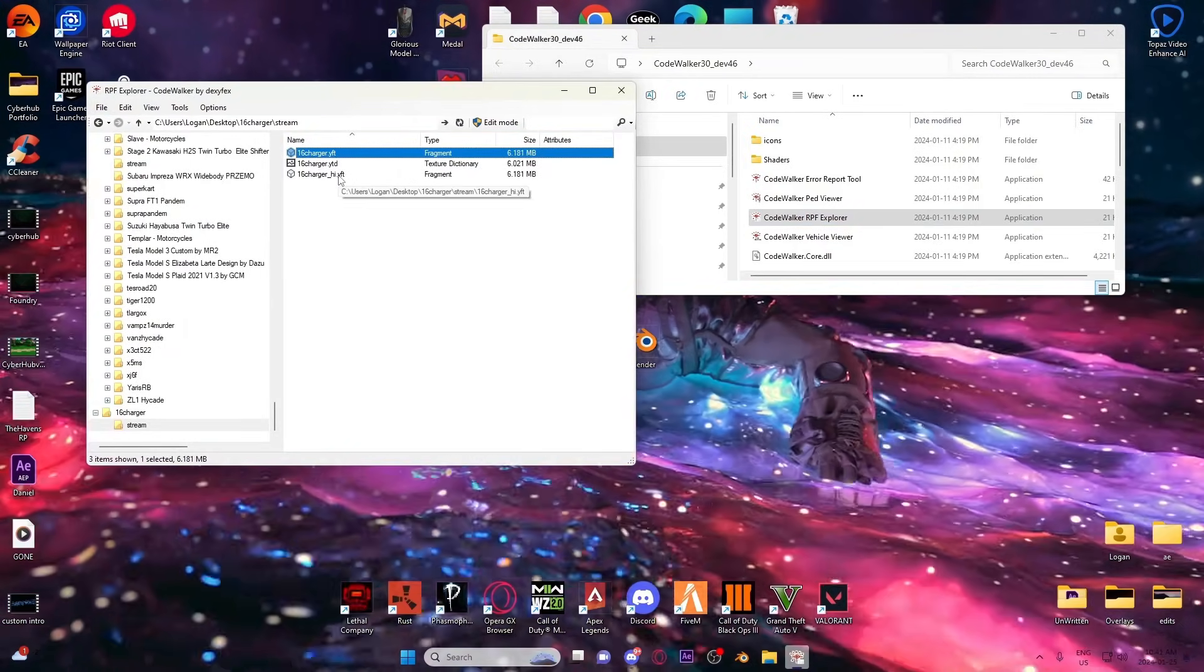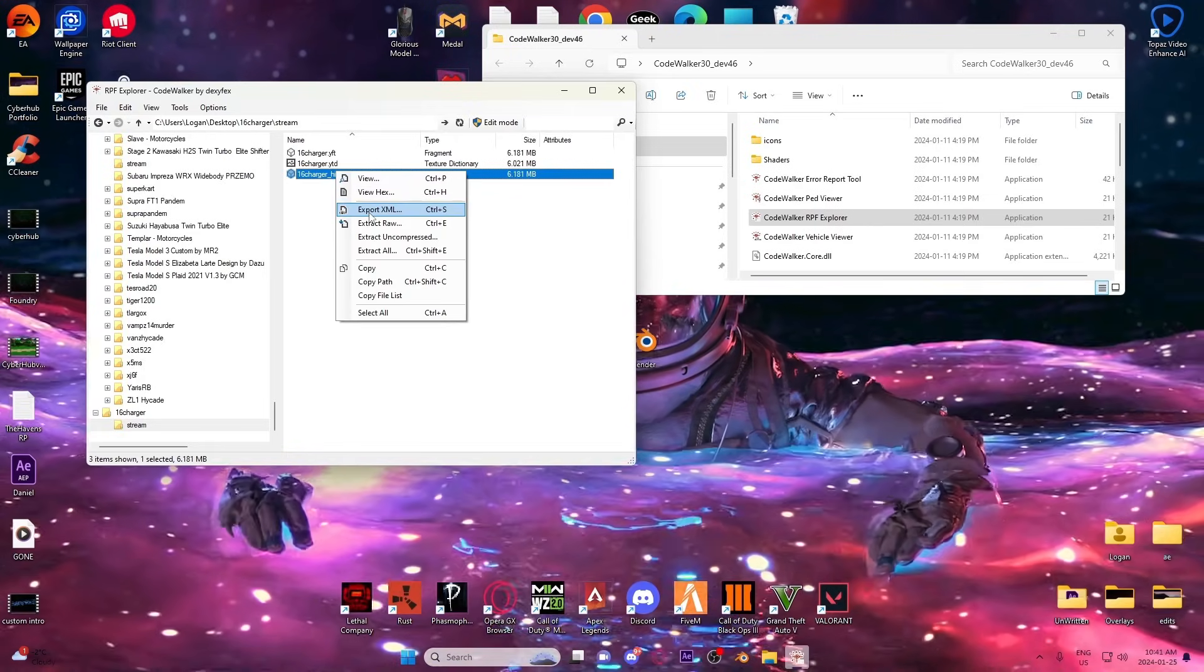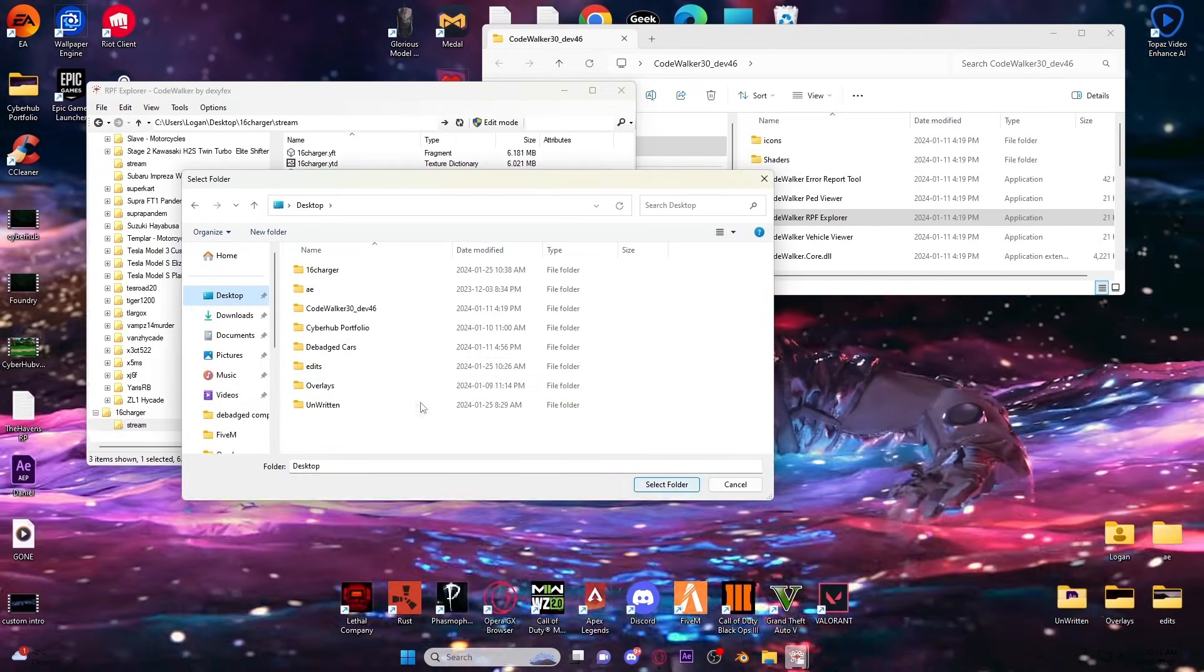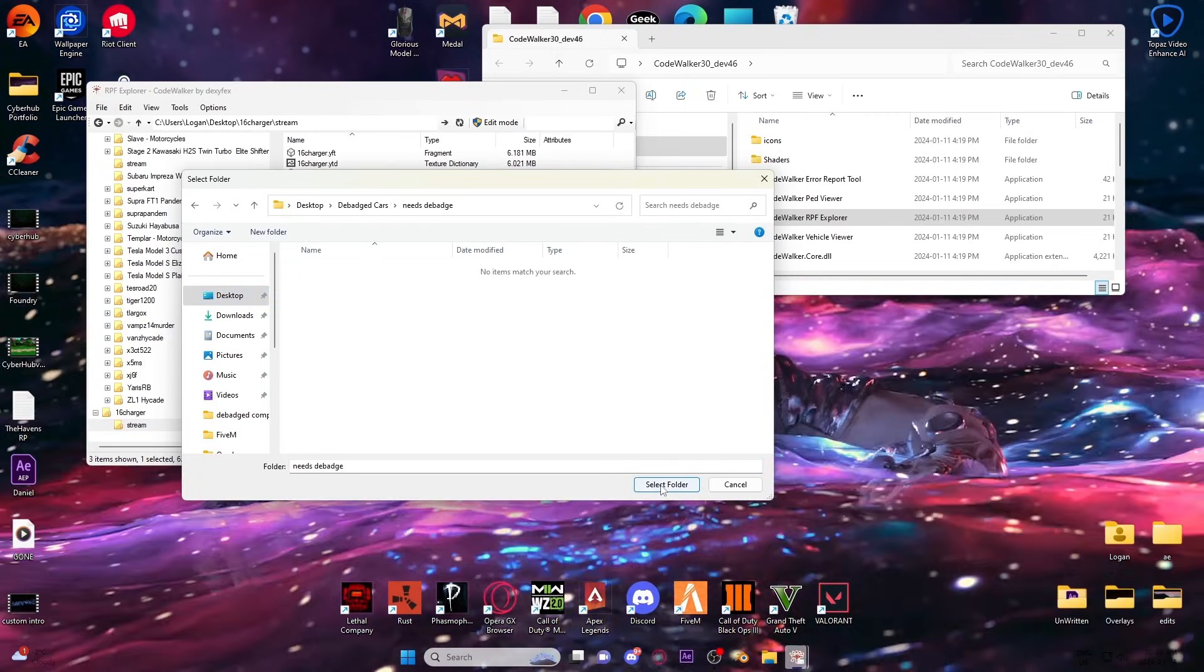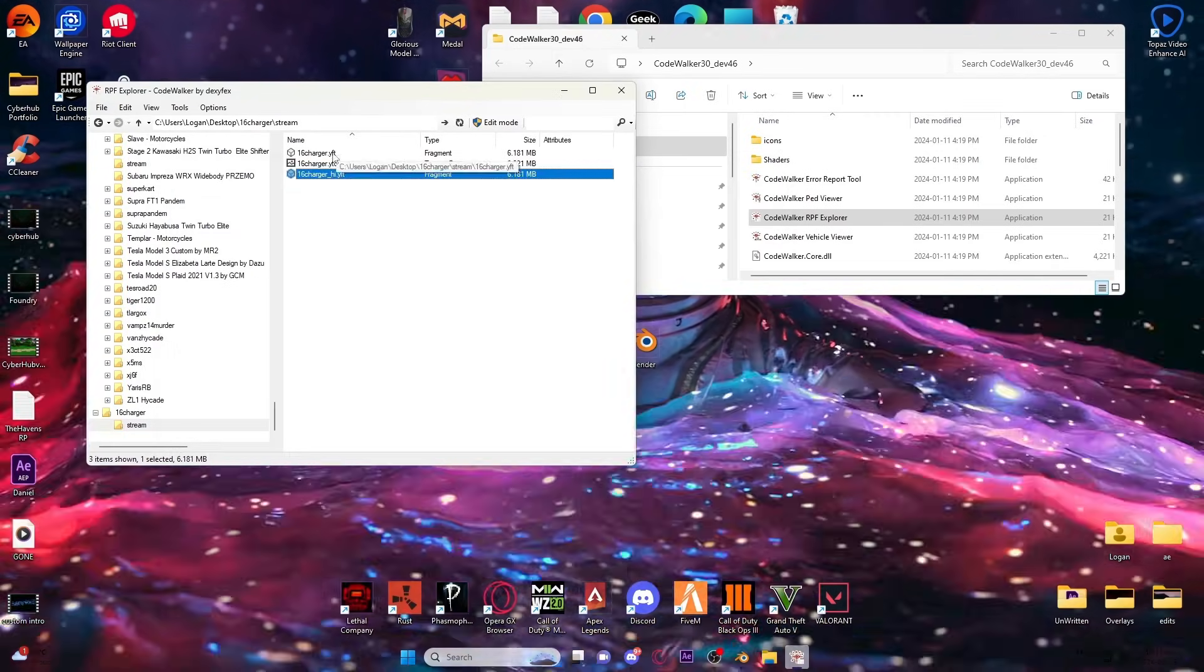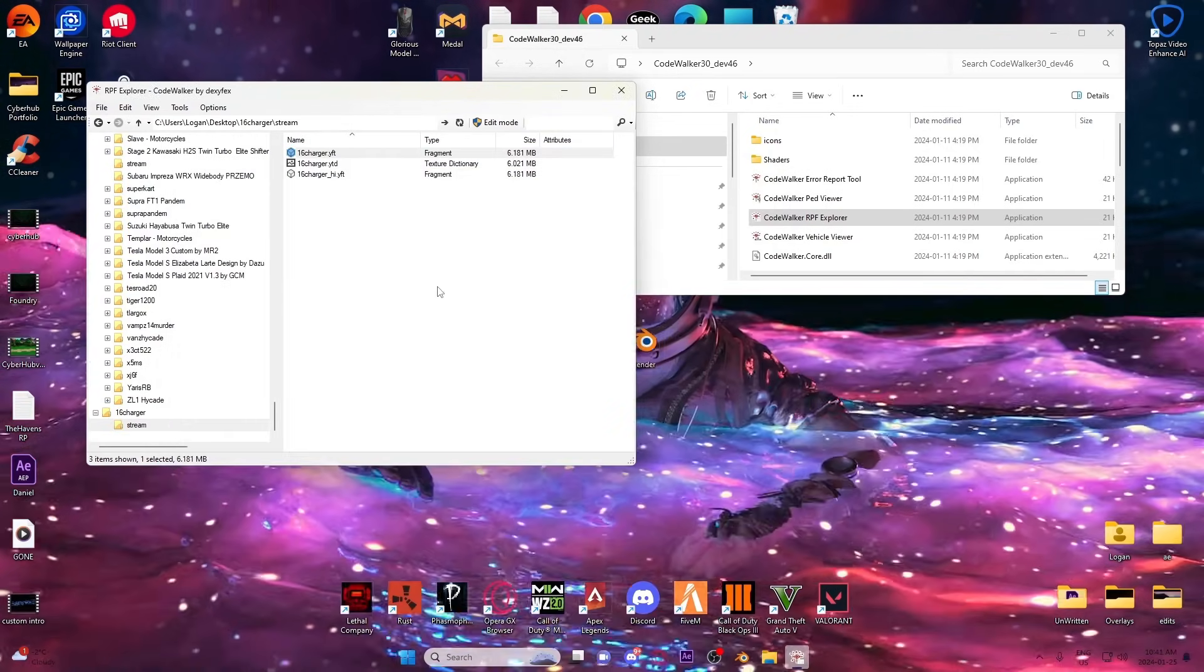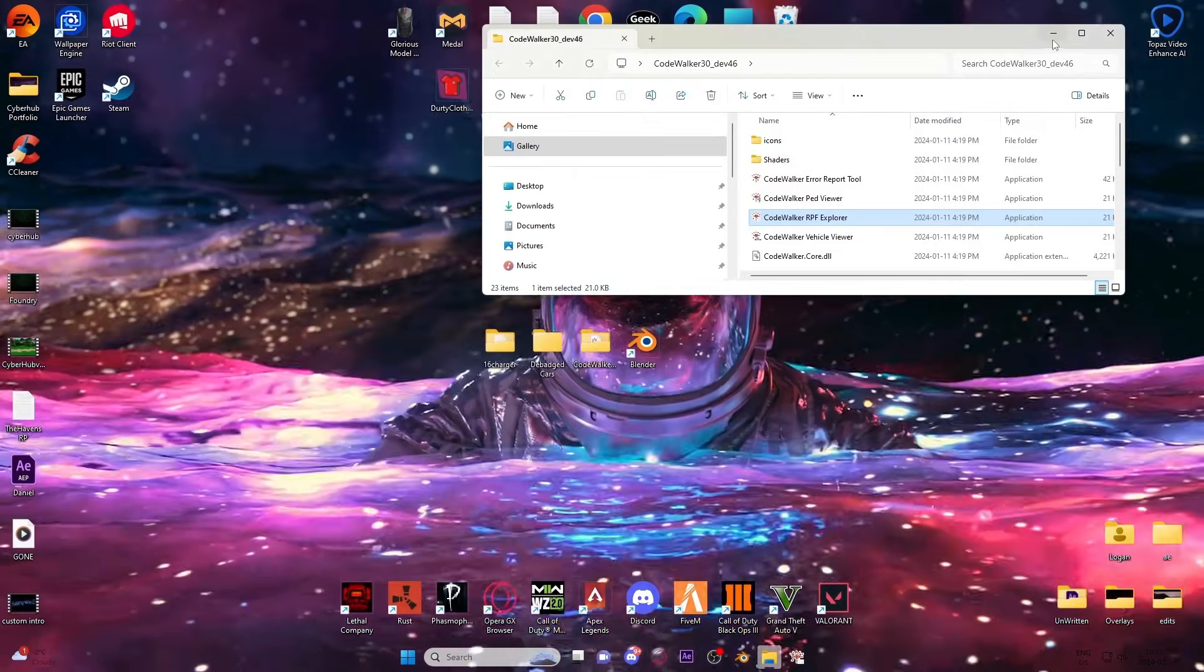You're going to right-click that and export the XML. For now, I'm just going to put it in my debadge car files. That'll let you know when it's done. Export this XML in the same spot.